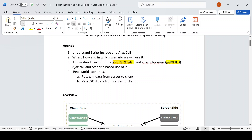By default, many people use getXML — this is basically an asynchronous call. Asynchronous call means you are not waiting for the response coming from server side to client side. If you use getXMLWait, it means once you invoke your Script Include, you have to wait for the response coming from the server side.